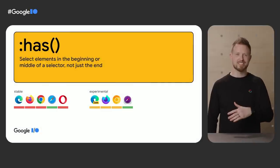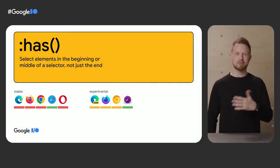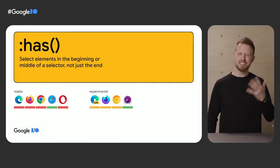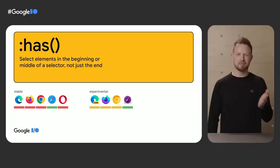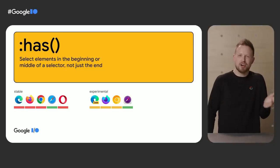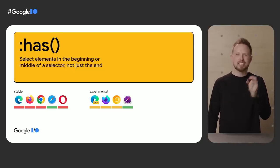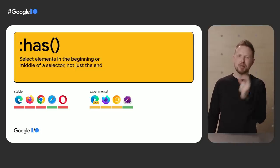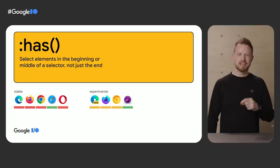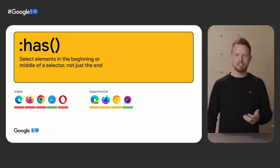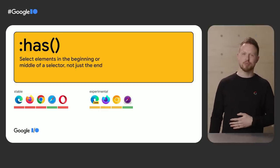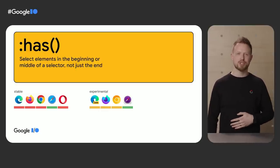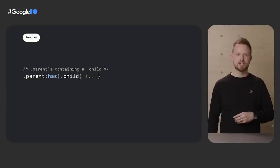Ah, :has selector. This is easiest described as the parent selector, but that sells it short. Think of it more like I'm no longer forced to have my target element at the end of a selector. I can change the subject of the selector if I want. This one is being implemented by Igalia, recently stable in Safari, and an interop goal in 2022. Here's a few examples.